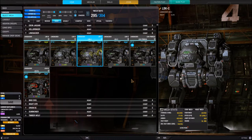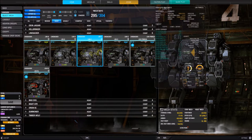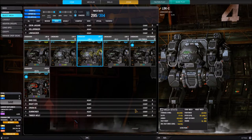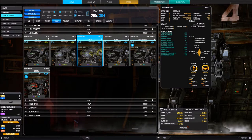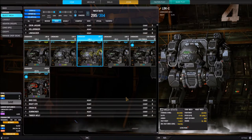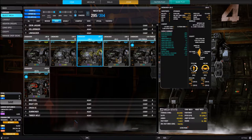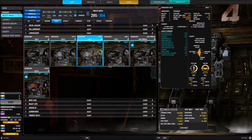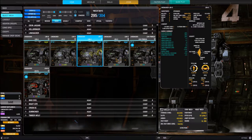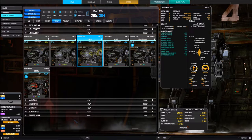The final thing about the Select Mech screen is that mousing over a portrait brings out a pullout panel on the side with additional information. At the top we see the name, chassis type, variant, and the custom name if one has been assigned. The default name is the same as the variant.